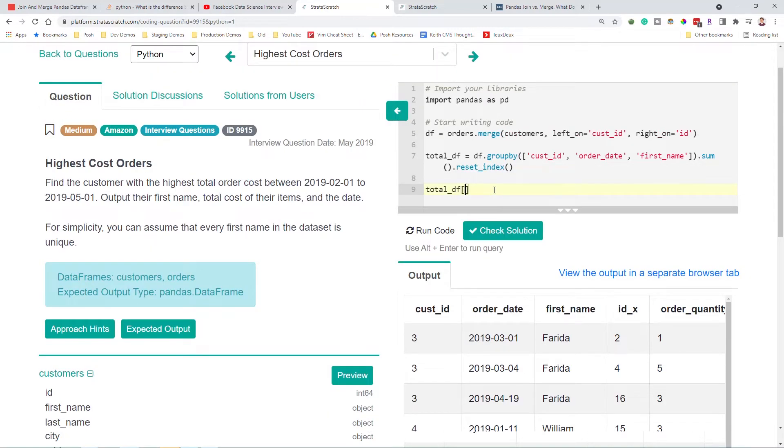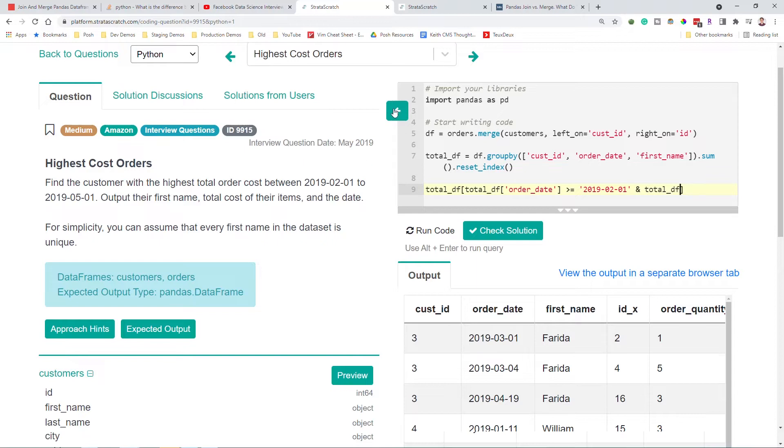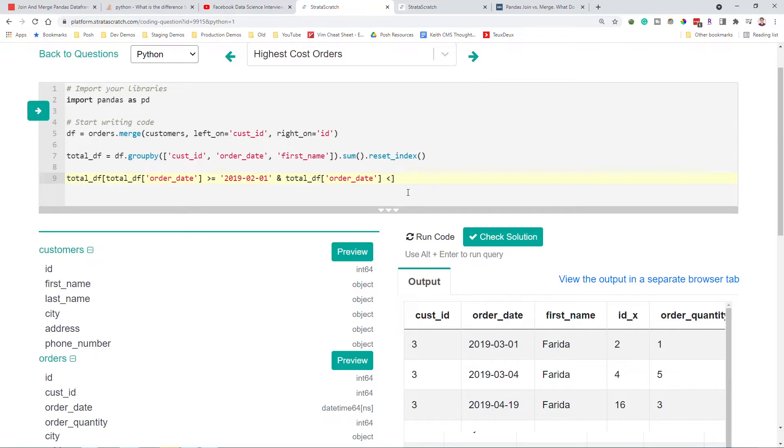And what we can do is it should be as easy as doing total DF order date is like we can directly use like greater than or equal to here. So we want it to be greater than or equal to 2019-02-01. And we want it to be order date less than 2019-05-01. It should work. Let's see if that filters down the data. And because we have two conditions in here, I think we have to use parentheses to separate out the logic.